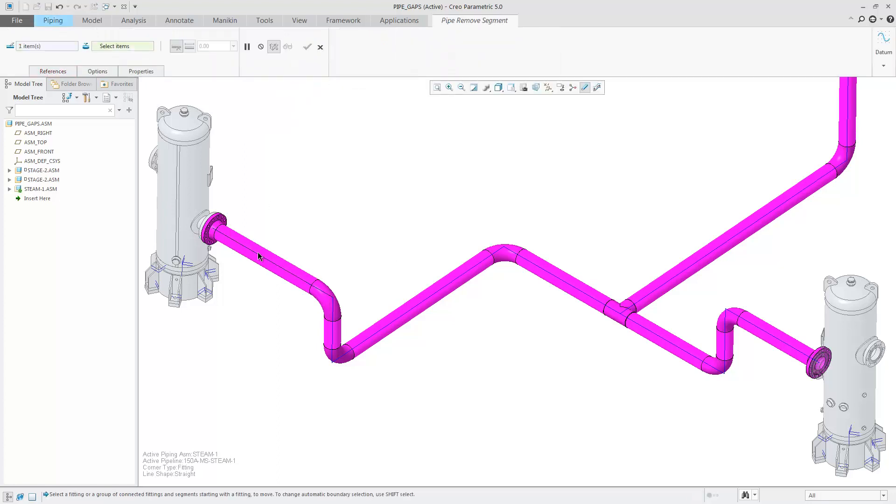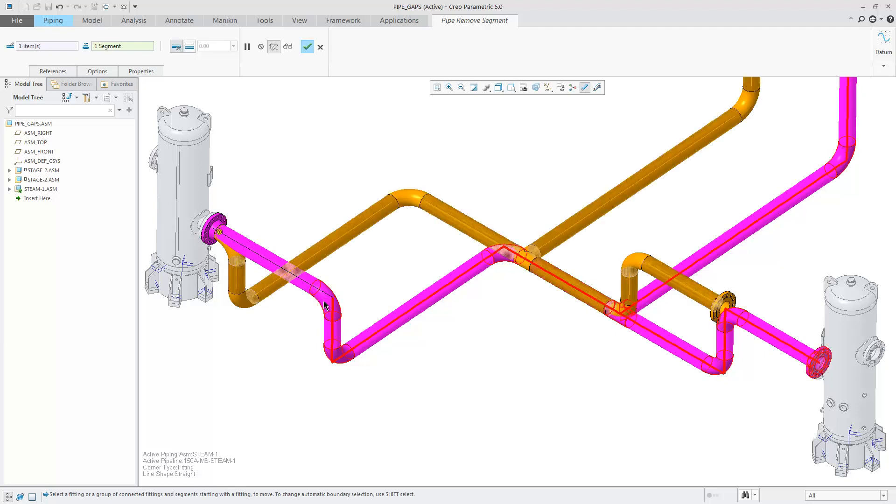Select the segment you'd like to remove, followed by the fitting that is going to move. Using Shift Select, choose the boundary of the move.